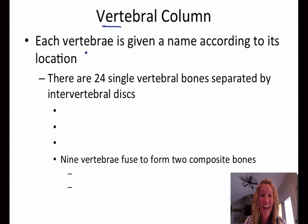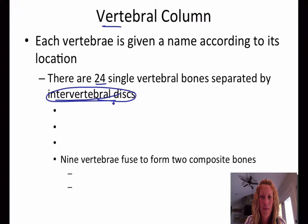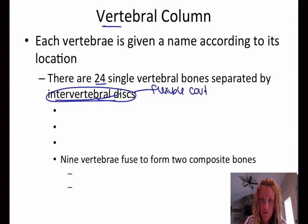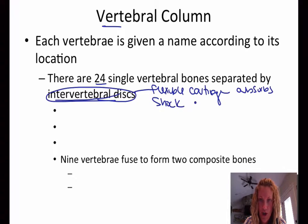Each vertebra is given a name according to its location. There are 24 single vertebral bones that are separated by intervertebral discs. An intervertebral disc is a flexible cartilage that is able to absorb shock, but it also provides for flexibility.